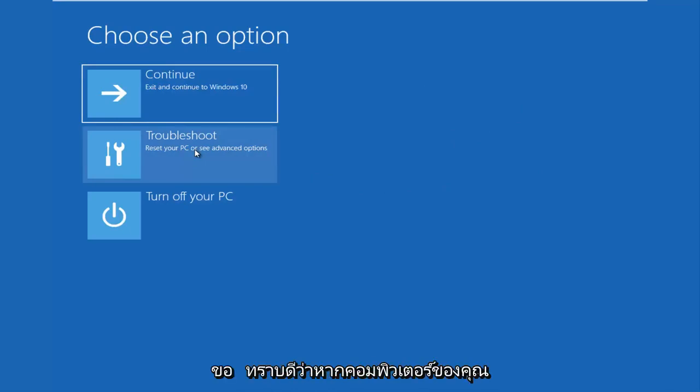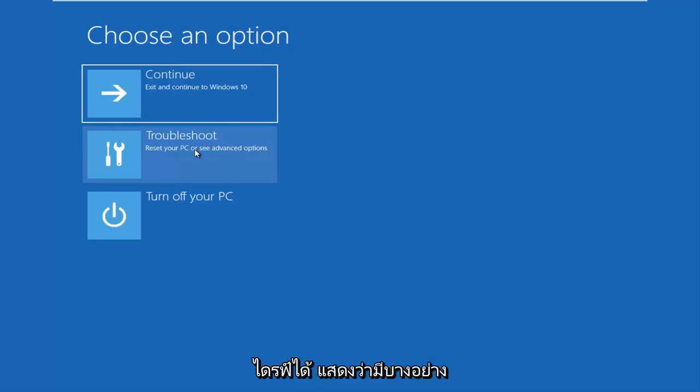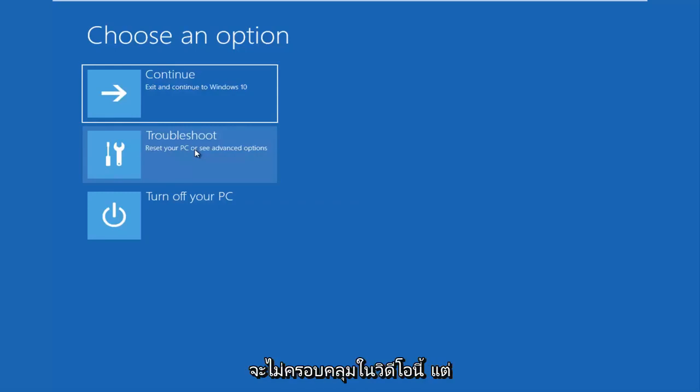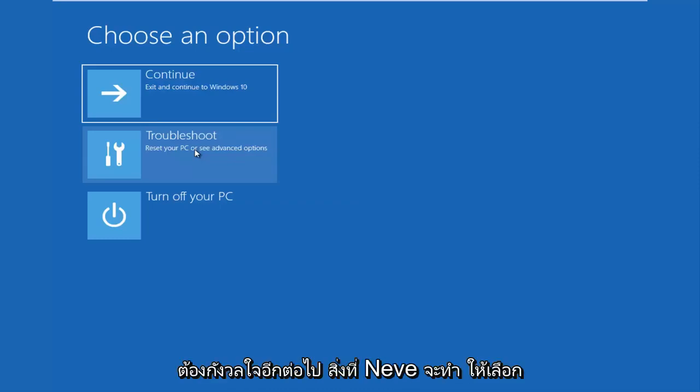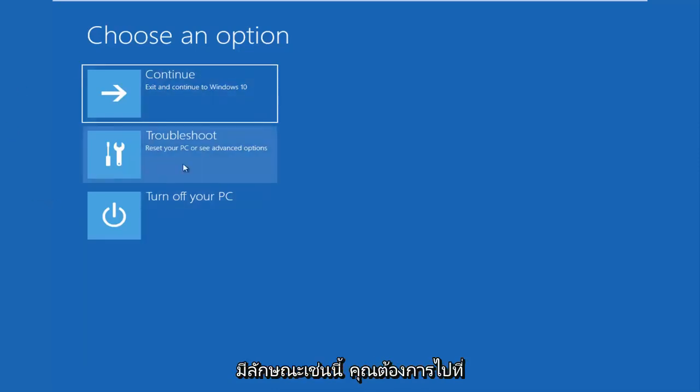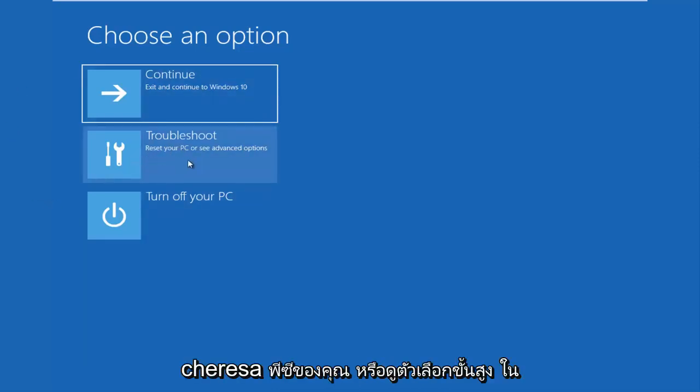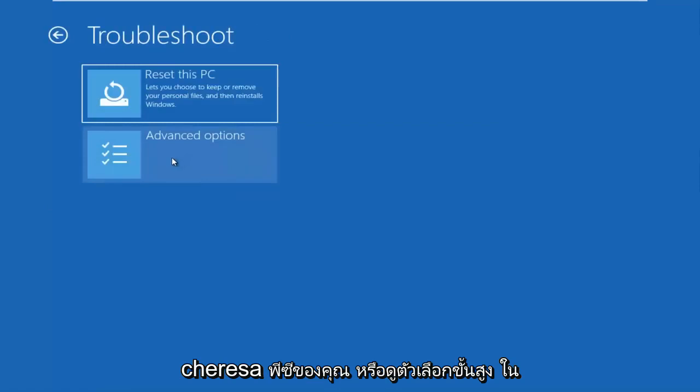I should note that if your computer is unable to boot from a DVD or USB flash drive, there is something that's really wrong with your device and that's not going to be covered in this video. So without further ado, let's go to choose an option. If you have the screen that looks like this, you want to go to troubleshoot, which will reset your PC or see advanced options.